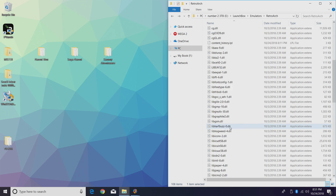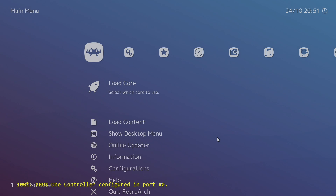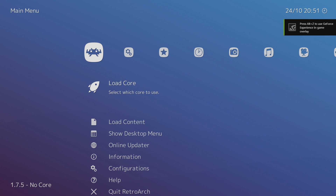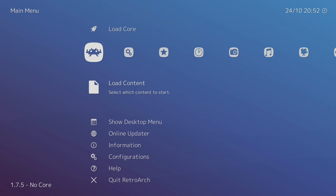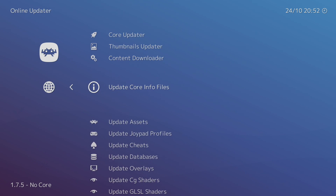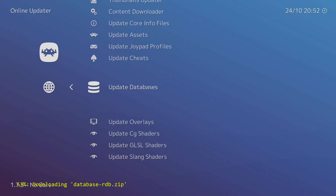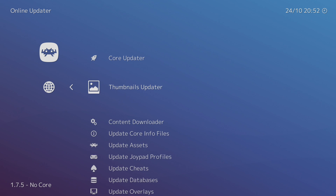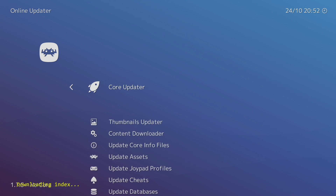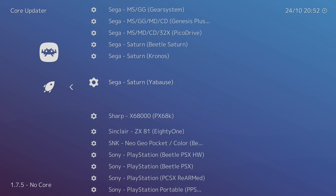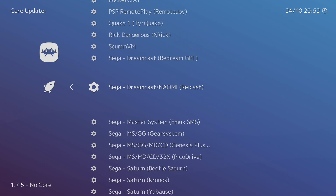Let's go ahead and open up RetroArch — we're going to want to update our core. I do recommend being on the latest build like I mentioned, 1.75 as of making this video. From here we're going to scroll down to Online Updater, update core info files, and update databases. Always do this when I get a fresh build. Now we need to download the Flycast core, so we'll go to Core Updater and down here we should see Sega Dreamcast/Naomi Flycast.